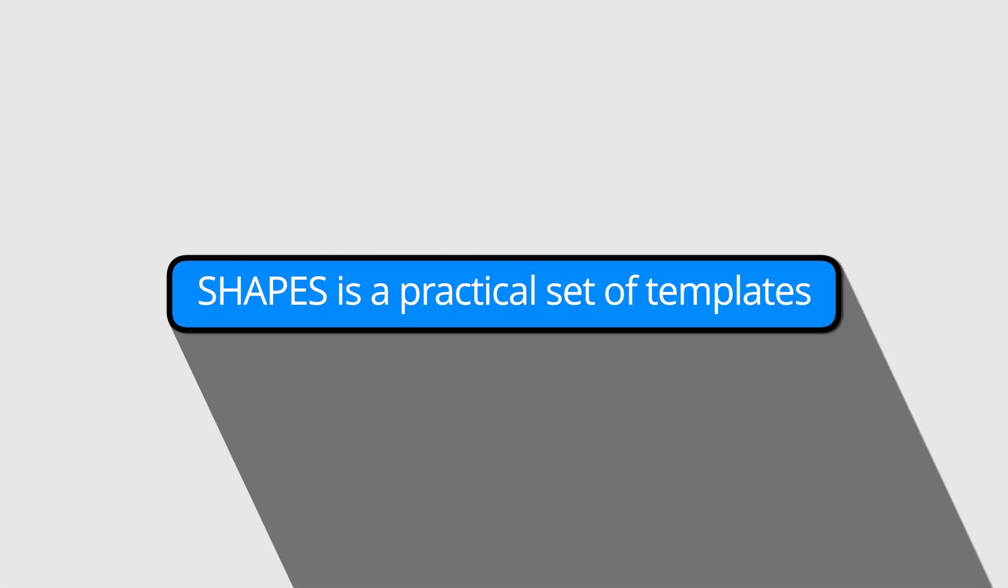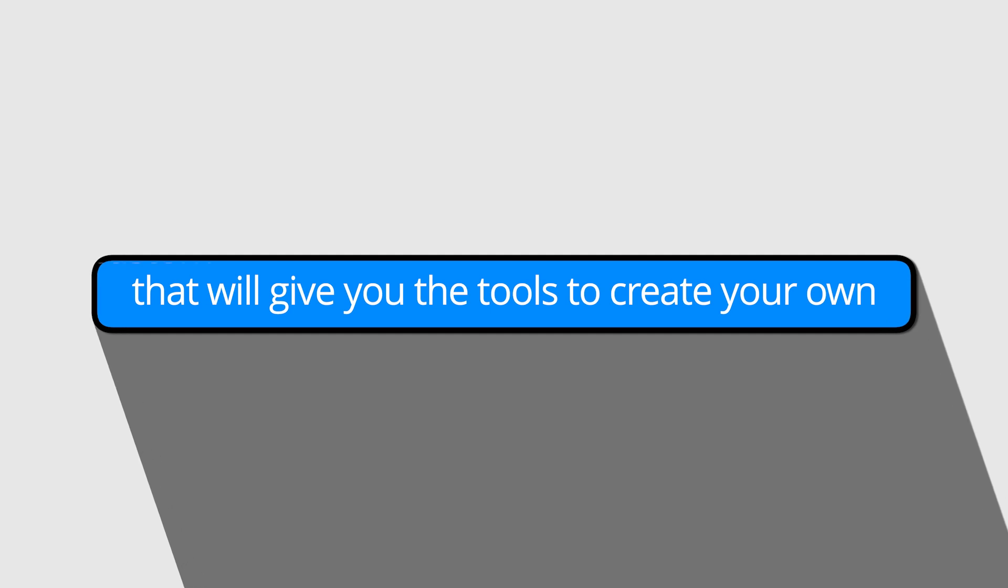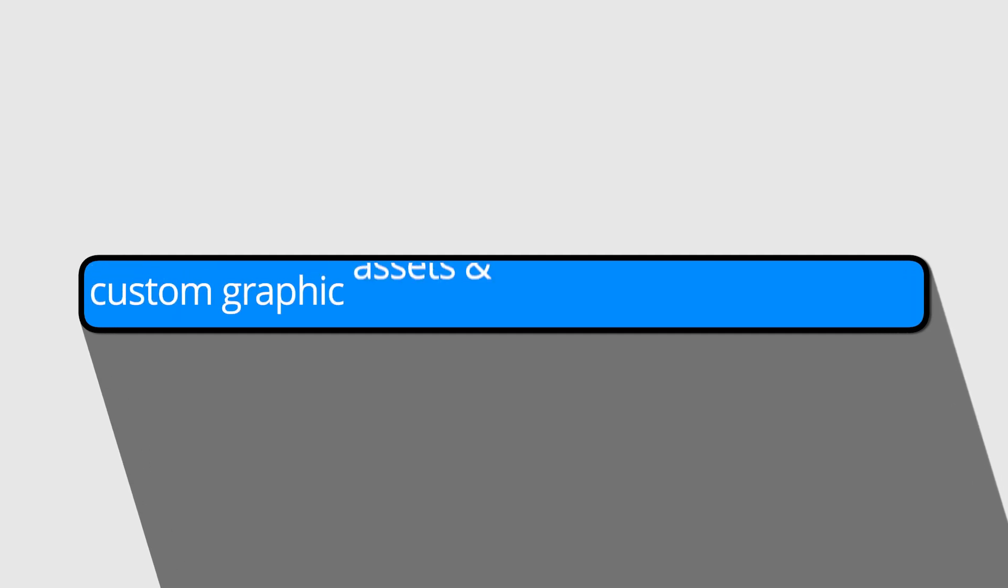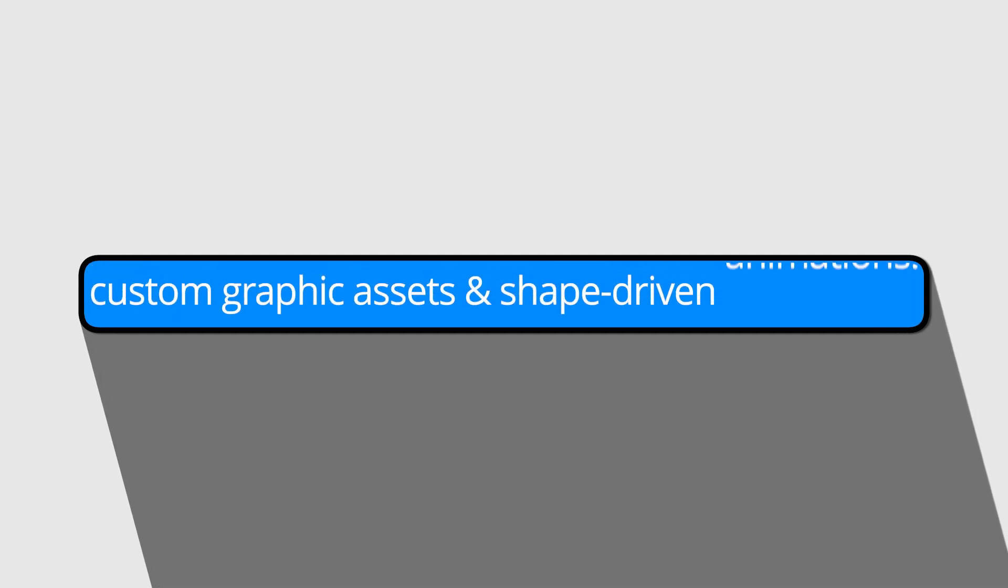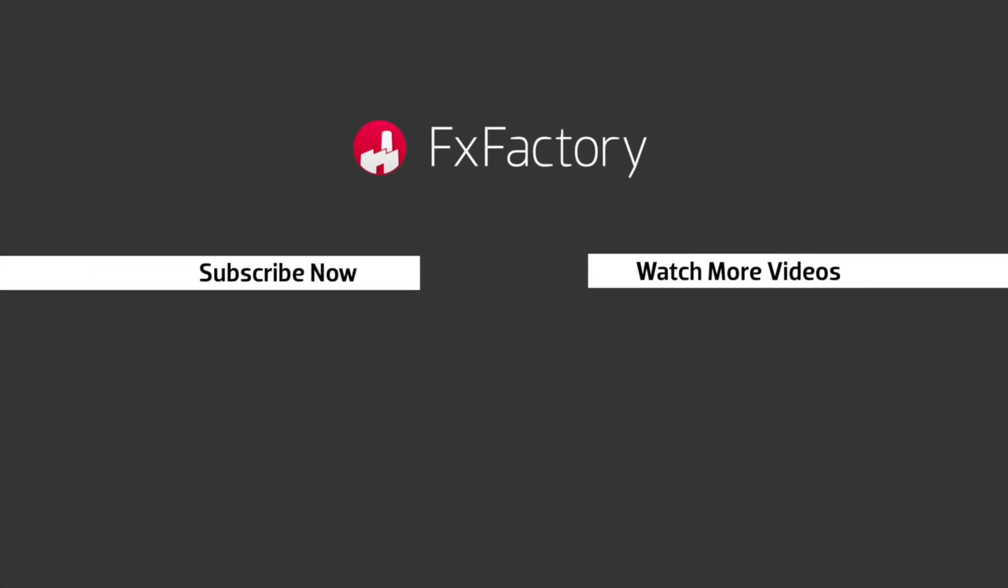Shapes is a practical set of templates that will give you the tools to create your own custom graphic assets and shape-driven animations. Try out a wide range of great audio and visual effects at fxfactory.com.